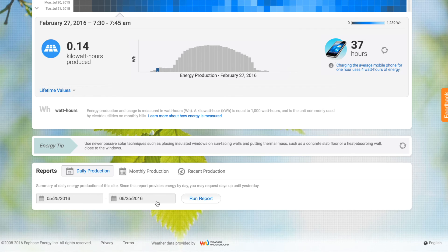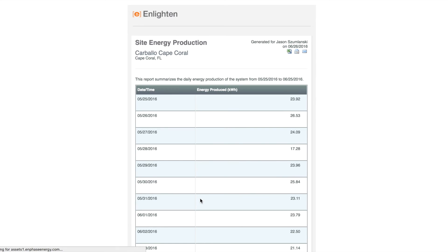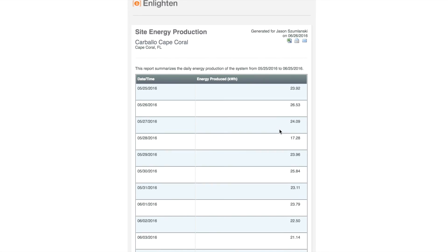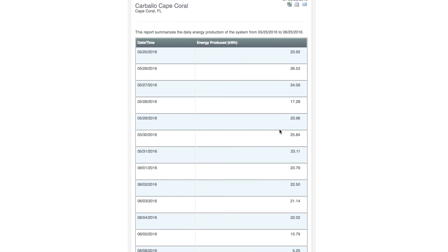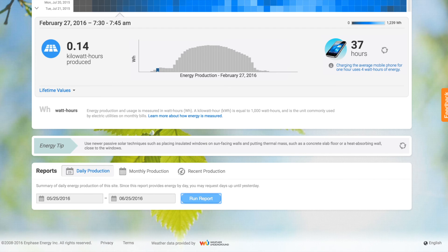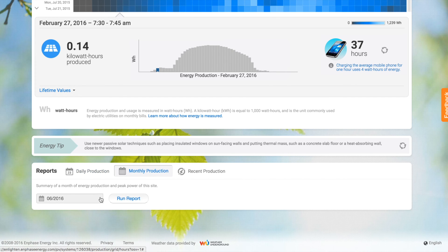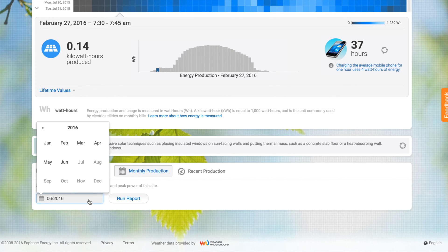Down here at the bottom you can run a bunch of different reports. The most basic is the daily production report — last 30 days, it just shows the kilowatt hour production for each day. It doesn't give you any detail into the hours, but this gives you your last month's worth of data. You can take this and bring it into Excel or any of your favorite programs for analysis.